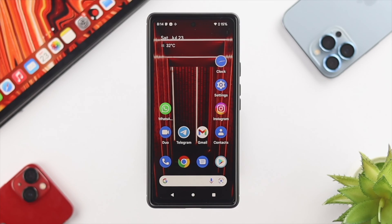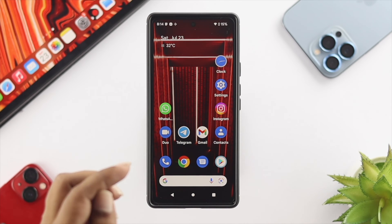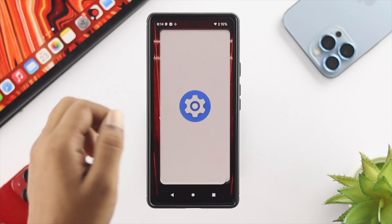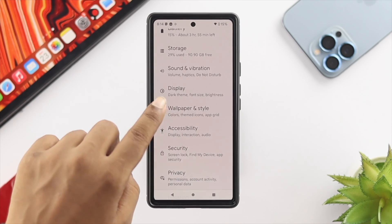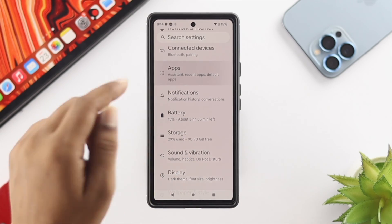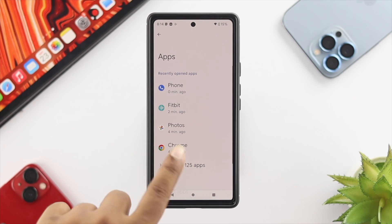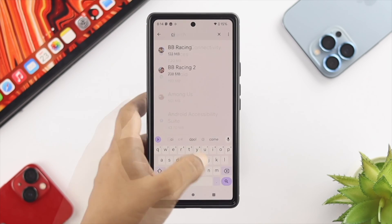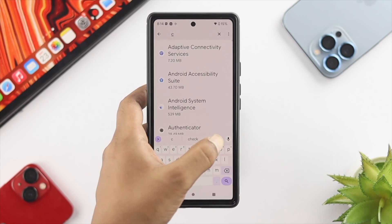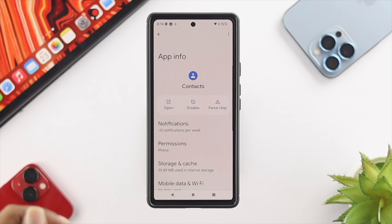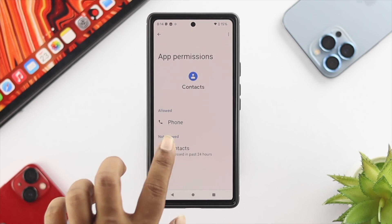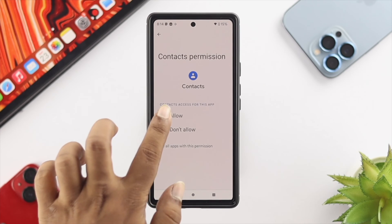To delete your contact, the first thing you need to do is a little work with your contacts application. Open up your Settings, scroll down, and find your Applications. Tap on 'See all apps', tap on Search, and find your Contacts application. Open it up and tap on Permissions. Make sure to choose Contacts and choose Allow.